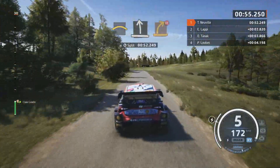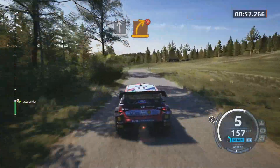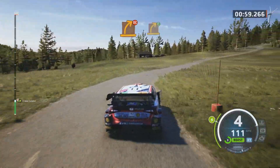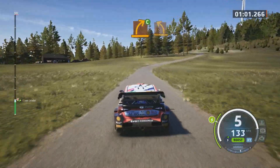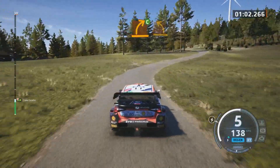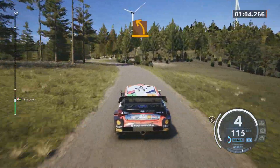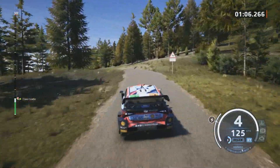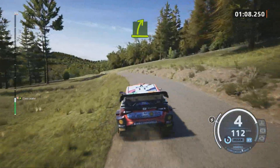Medium right, don't cut. Medium right, small cut. And medium left, crest. Easy right to the jump, over bumps.